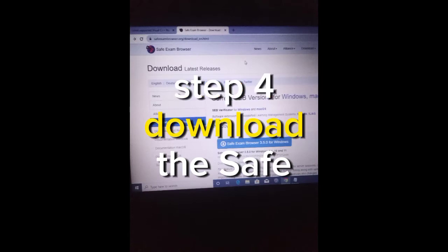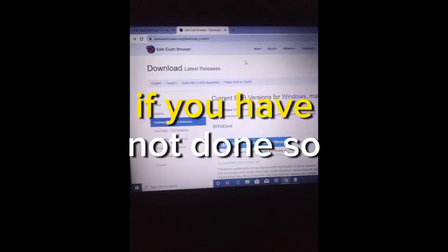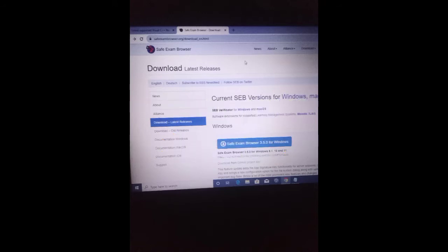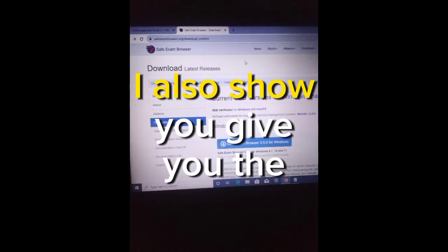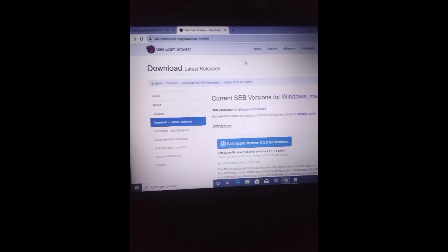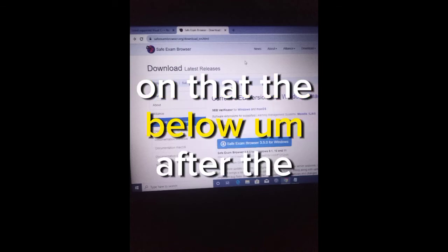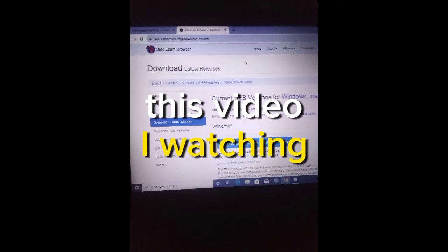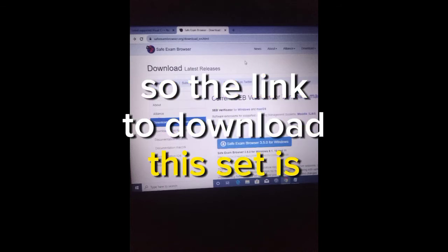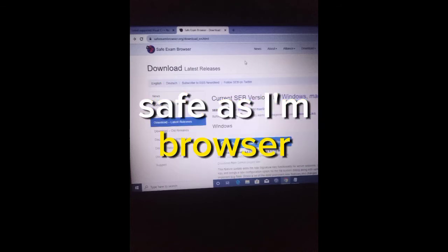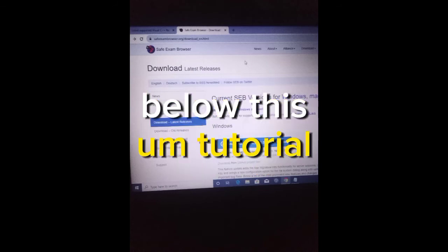Step 4: Download the Safe Exam Browser if you have not done so. If you have downloaded it, I will give you the link to that in the video. The link to download the Safe Exam Browser, which is short name SEB, is below this tutorial.